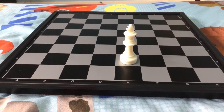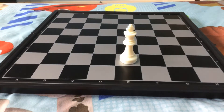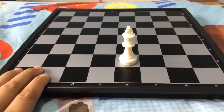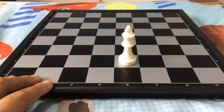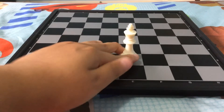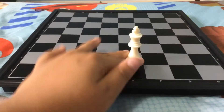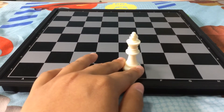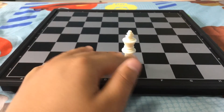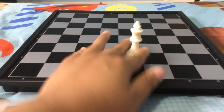The king can move in any direction but only one step at a time. In this position, the king's legal squares are king to f3, king to f2, king to f1, king to e1, and king to d1.